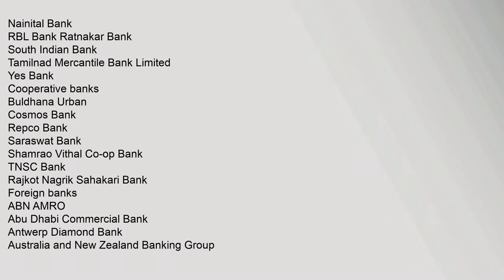Nainatal Bank, RBL Bank, Ratnakar Bank, South Indian Bank, Tamilnad Mercantile Bank Limited, Yes Bank. Cooperative Banks: Buldana Urban Cosmos Bank, Repco Bank, Saraswat Bank, Shamrao Vithal Co-op Bank, TNSC Bank, Riket Negrik Sahakari Bank. Foreign Banks: ABN Amro, Abu Dhabi Commercial Bank, Antwerp Diamond Bank, Australia and New Zealand Banking Group.